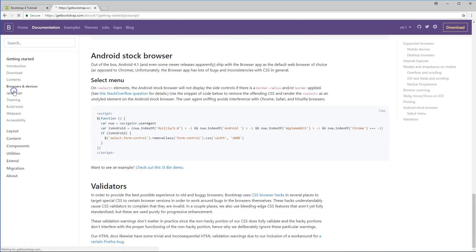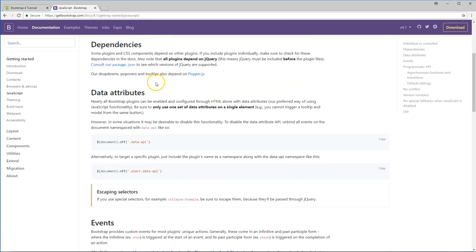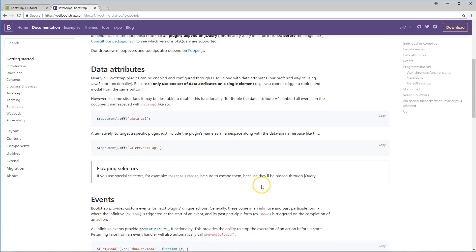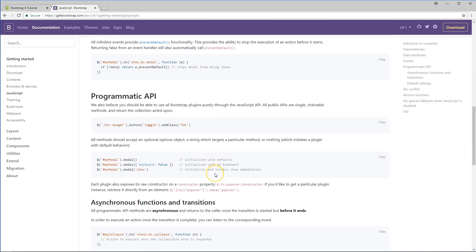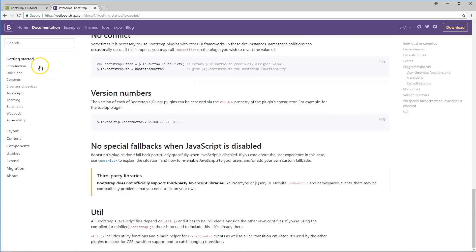Next we're going to look through the JavaScript section. This goes through all the dependencies you need — basically you need popper.js, and then the data attribute setup. We also have events and a programmatic API. There's also no-conflict mode and other things. We're not really going to use all that in this tutorial, but it's there if you need it.